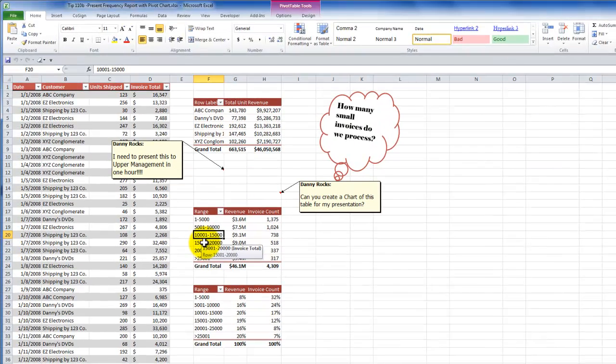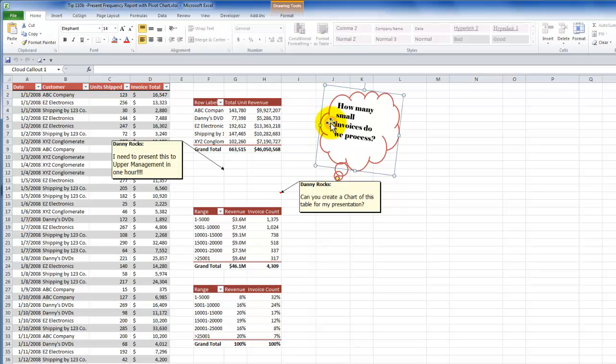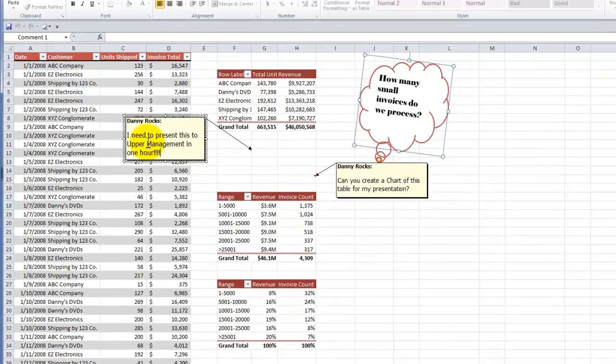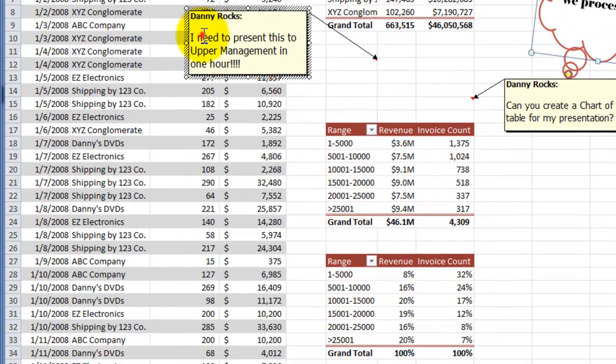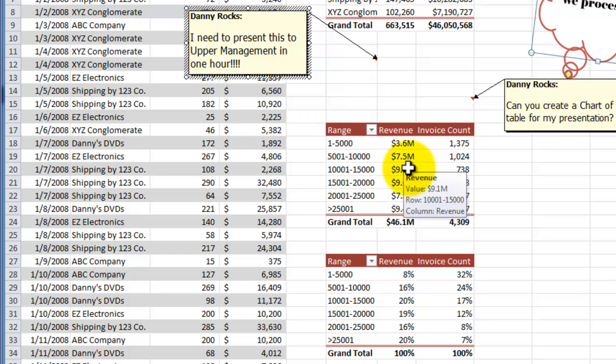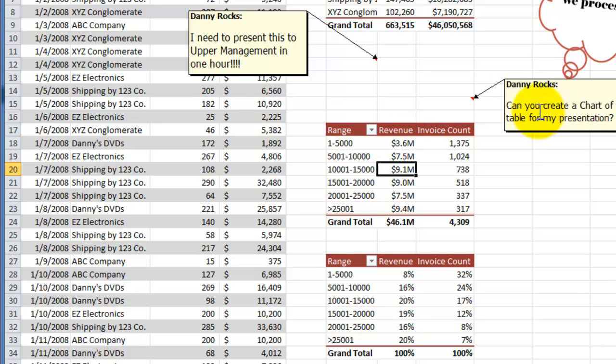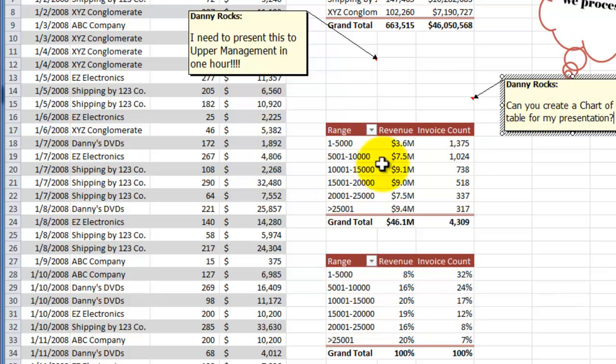So this began with a request from my manager, how many small invoices do we process? I created an initial pivot table frequency distribution report. The feedback I got from the manager was, I need to present this to upper management in one hour. In other words, can you clean up the way this looks? Now, the second set of feedback that I have from the manager is, I'd like to see this presented visually in a chart.